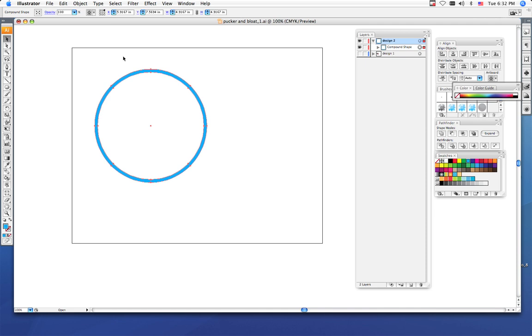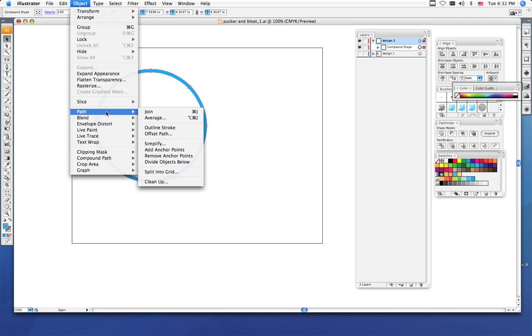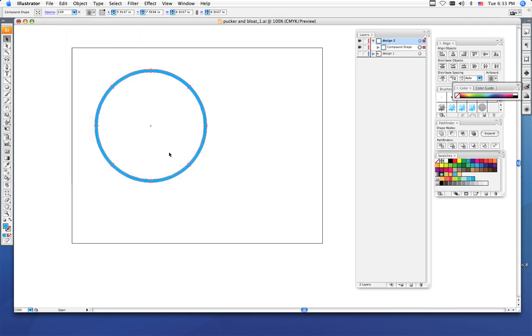The points are kind of like a bend in your jeans or that's where the wrinkle is. I'm going to add one more set of points. Go to Object, Path, Add Anchor Points. It adds another set of anchor points.